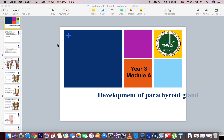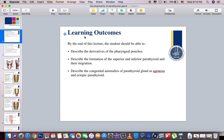Assalamu alaikum warahmatullahi wabarakatuh. Today we have a light, gentle lecture about the development of the parathyroid gland. First, we will talk about the learning outcomes or objectives: describing the derivatives of the pharyngeal pouches, describing the formation of the superior and inferior parathyroid glands and their migration, and also the congenital anomalies of the parathyroid gland.